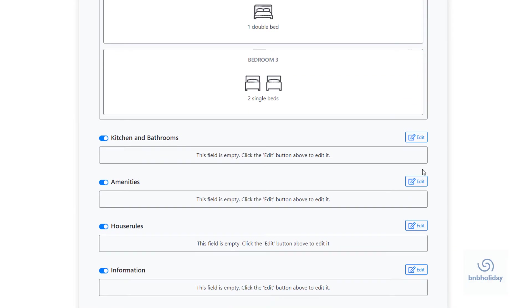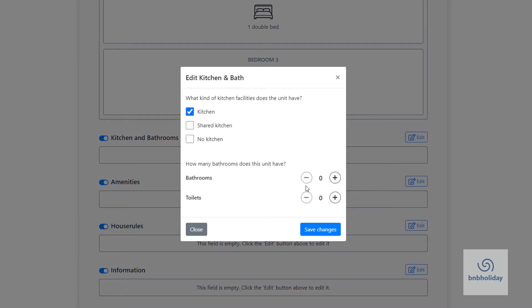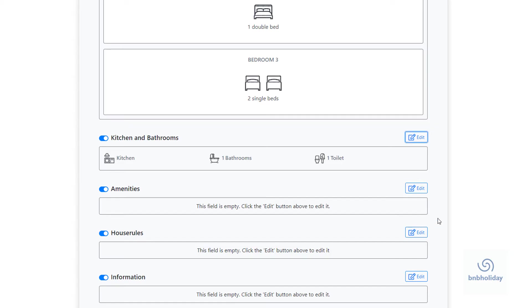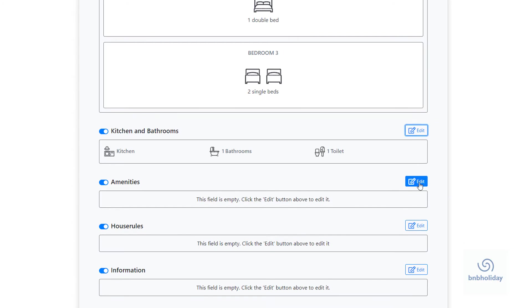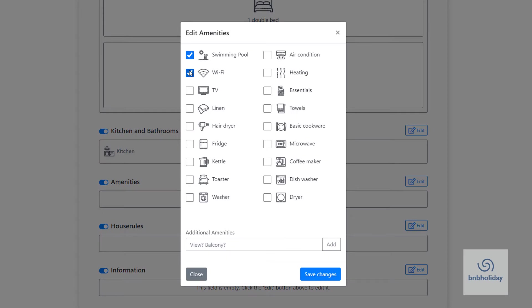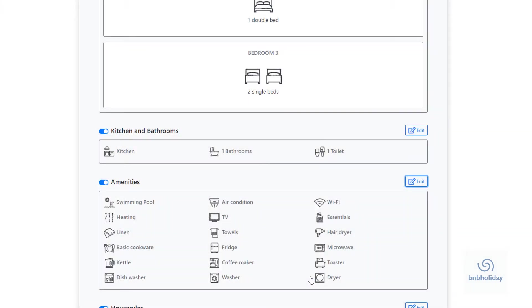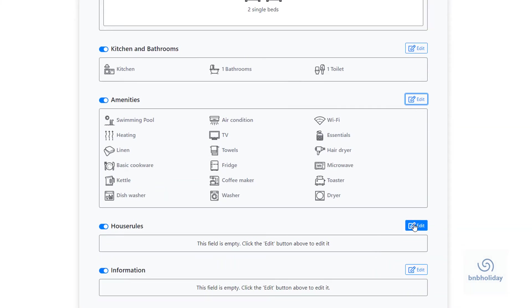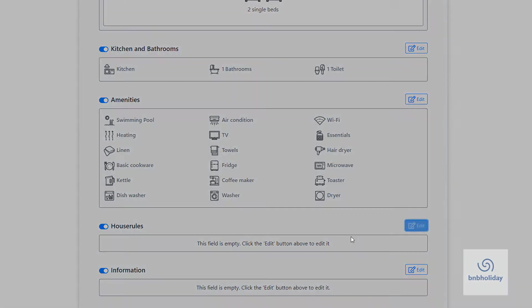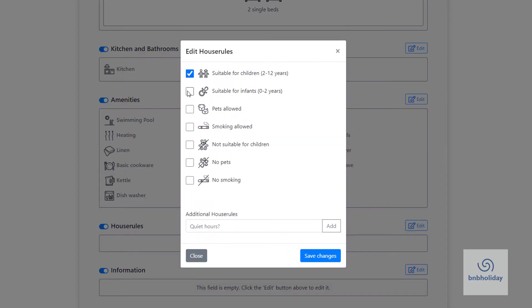Select the type of kitchen and the number of bathrooms. You can select amenities from a list or add your own. Do the same with house rules.